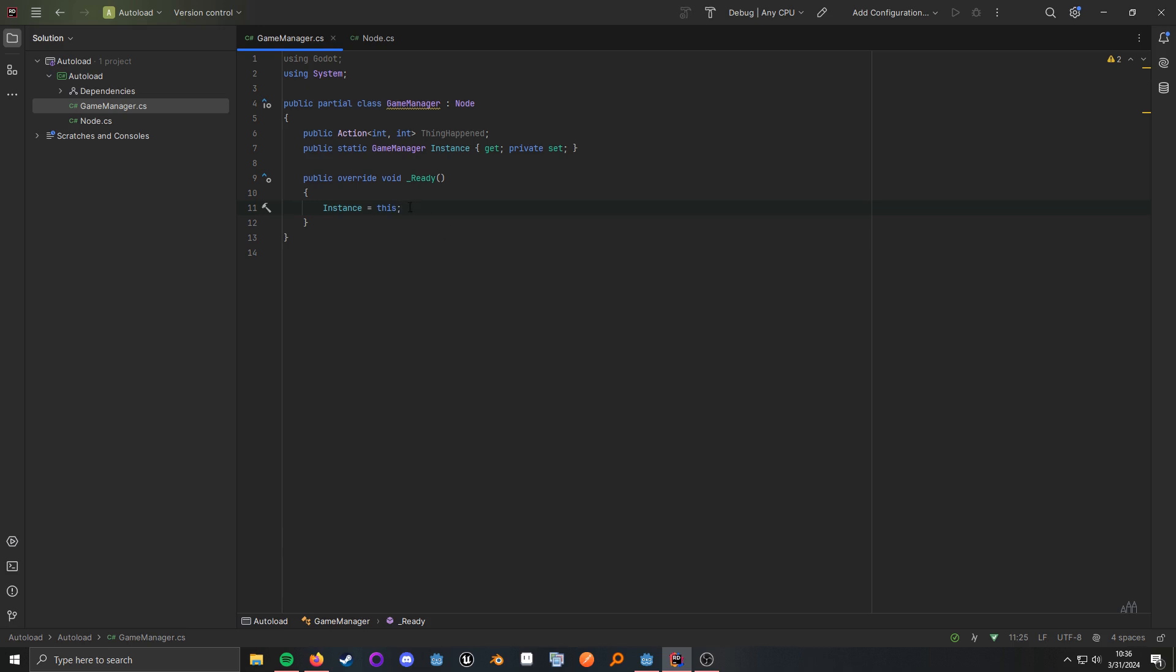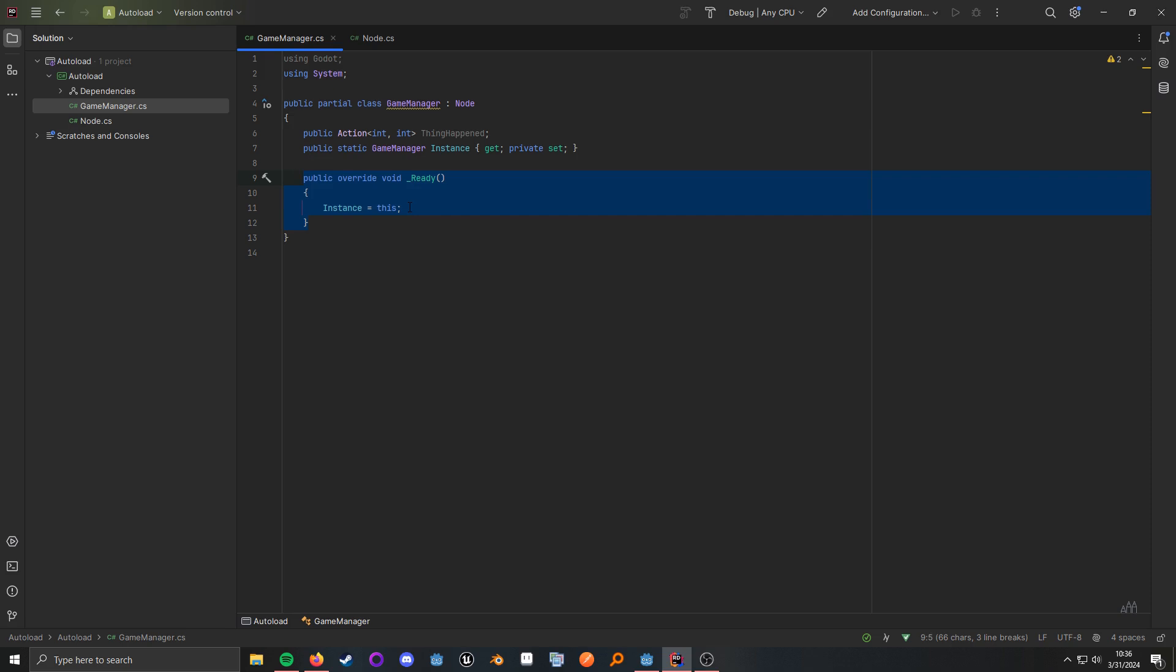Now, if we take a look here, it looks like pretty much any other node would. However, I do have this static getter for the instance, and I have a private setter for it. That way, only this class can actually set the instance, and this is the primary way you will probably be seeing other C Sharp developers access their autoloads.